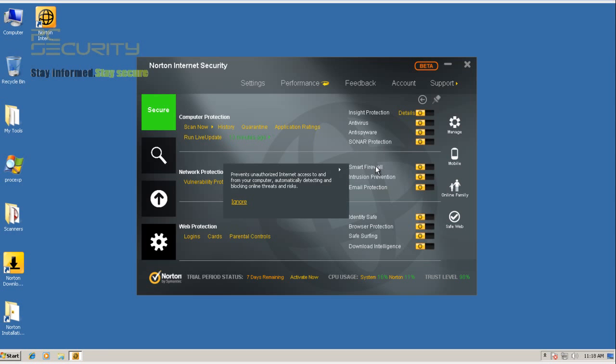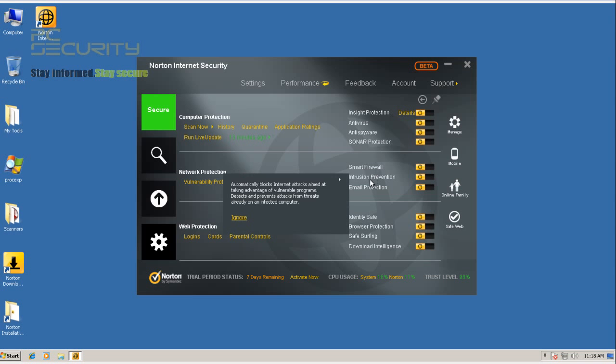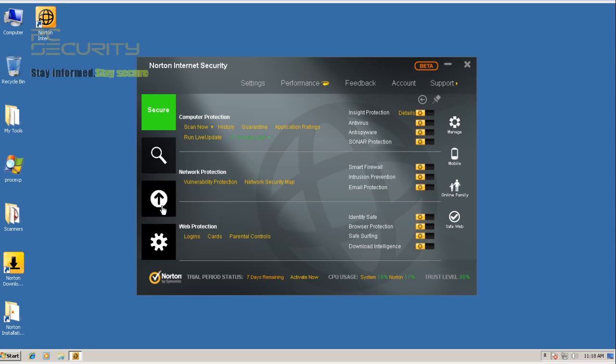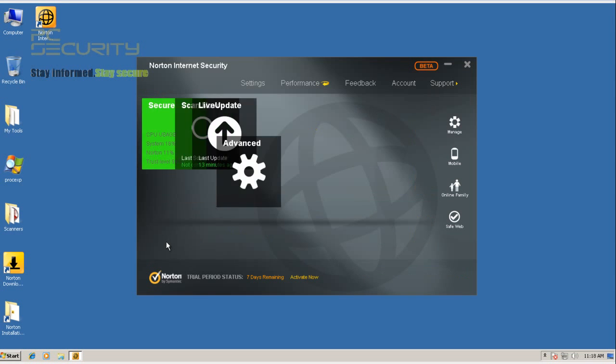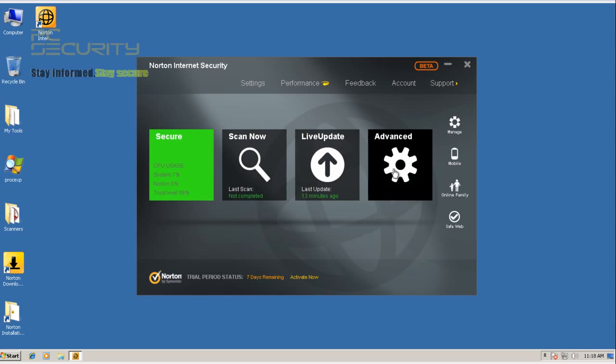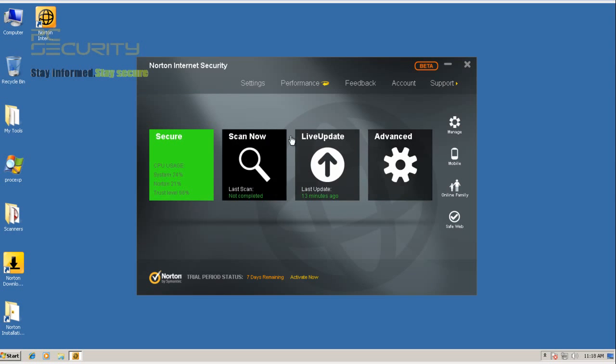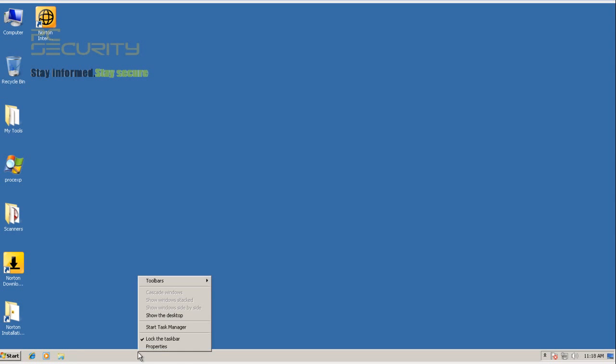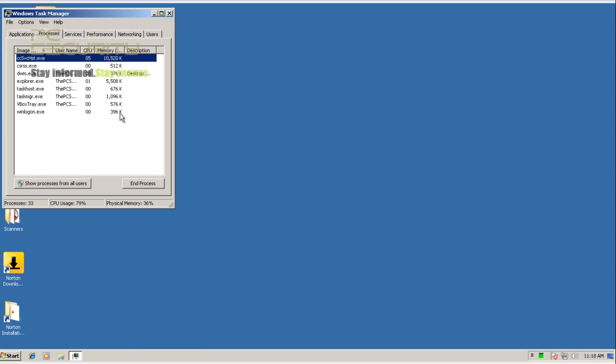Now it does have a smart firewall and intrusion prevention. So it does have a lot of features, Norton, their interface is pretty nice. So let's just see how much RAM they use at system idle here.